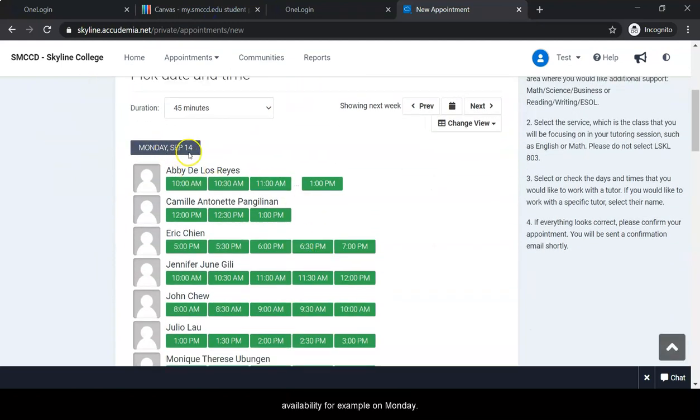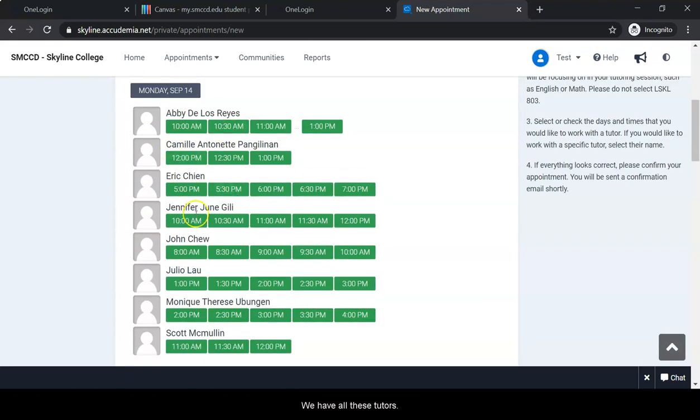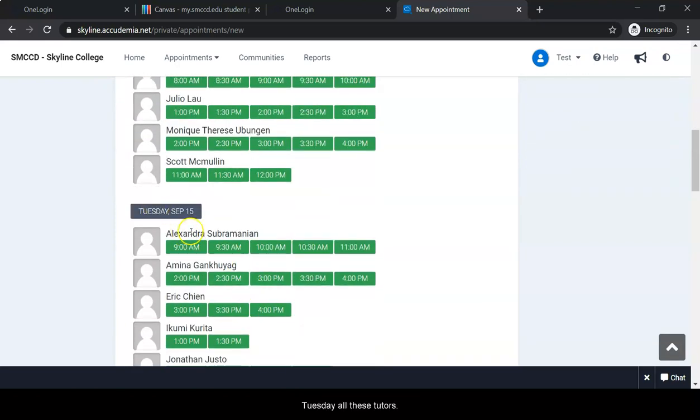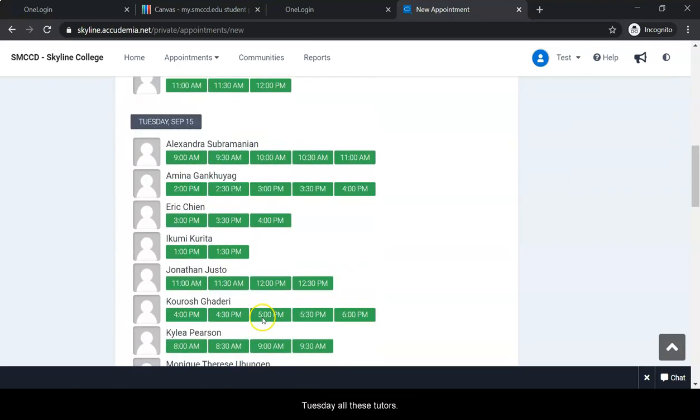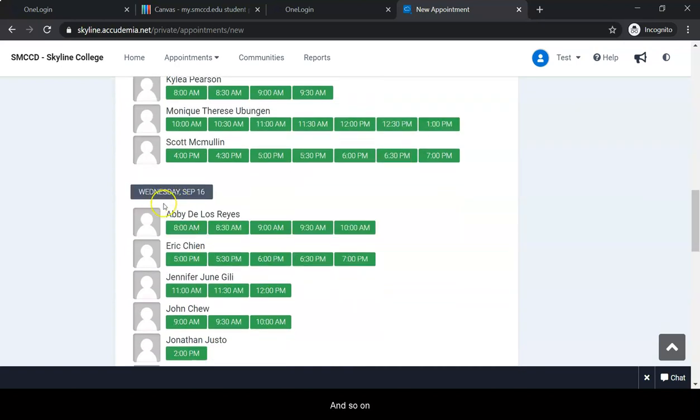For example, on Monday we have all these tutors, Tuesday all these tutors, and so on.